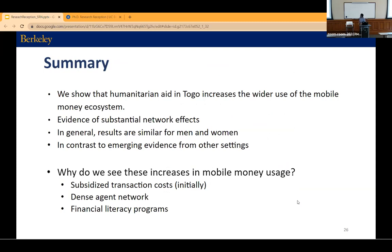To summarize, we have preliminary and reasonably robust evidence that the digital delivery of humanitarian aid is generally increasing wider use of the mobile money ecosystem. We find substantial network effects which we're digging into. The results are very similar for male and female beneficiaries, which is something we need to understand better. This is in contrast to emerging evidence from other settings during COVID where most studies find no wider use of the digital ecosystem. We think Togo-specific factors played a role: the government subsidized transaction costs, the agent network in Togo is very well developed, and the Togo government has a history of running financial literacy programs.